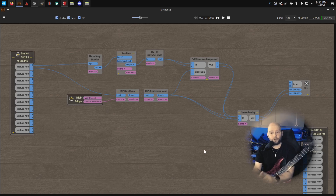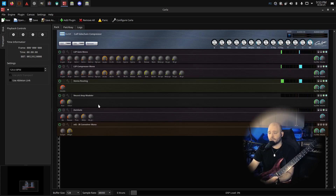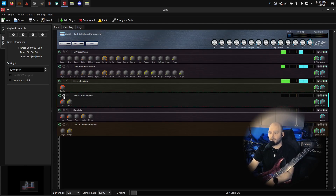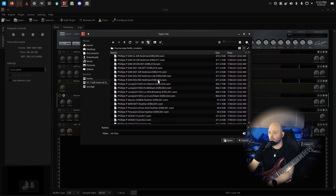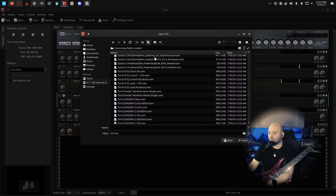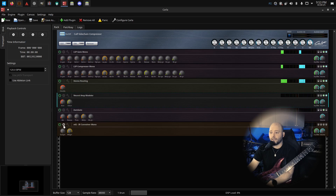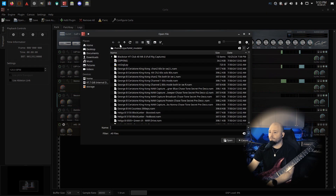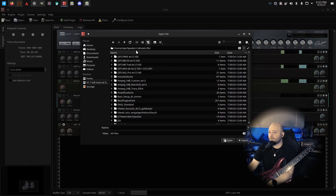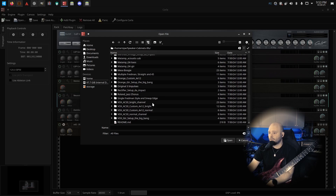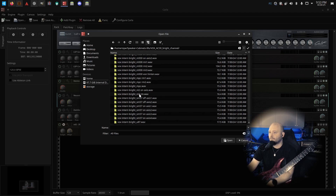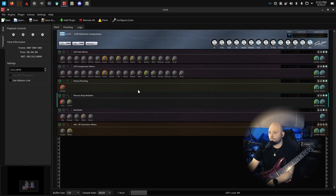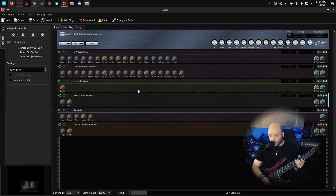Now we need to load the profile and impulse response. I'll click the gear icon in Carla, go to load a profile, navigate to my NAM models, and pick a clean JCM 2000 profile. Then for the impulse response, let's load something that would suit the JCM — I have my cabinet impulse responses here. Maybe a Vox cabinet — let's try a Priori one. Now we should have the signal flowing through. Let's see how it sounds.